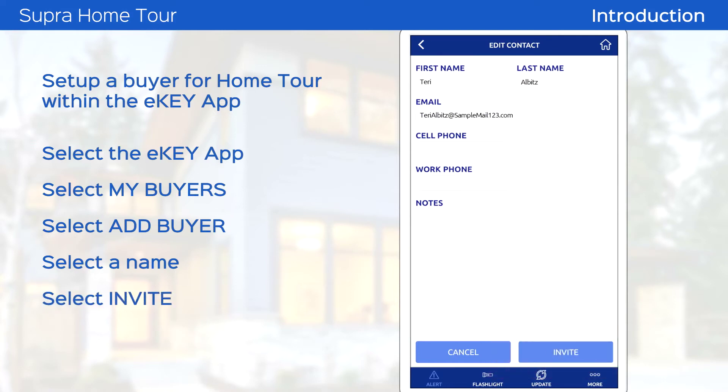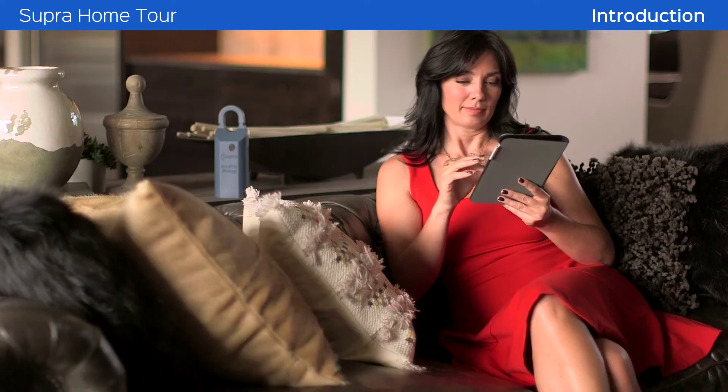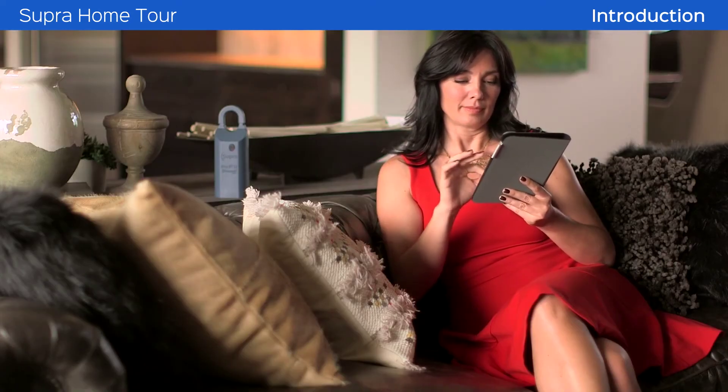Tap Invite. Once you complete the invite, an email will be sent to the buyer. You can now recommend homes to the buyer in the eKey app.